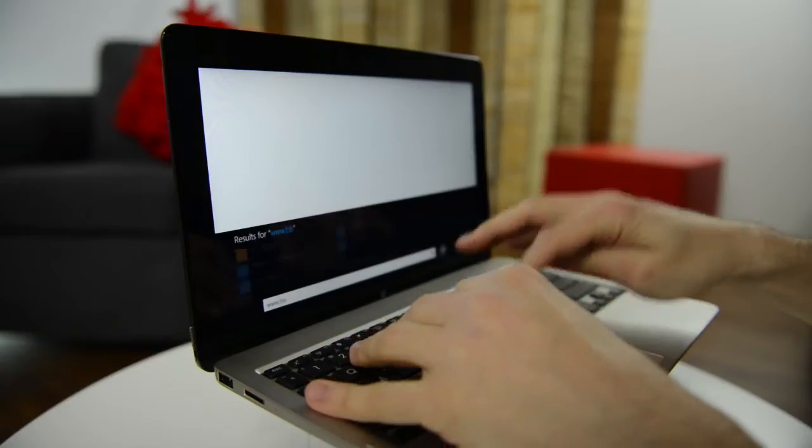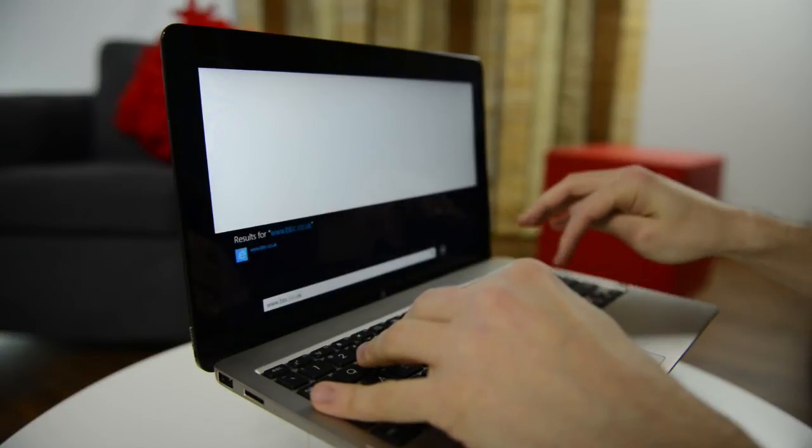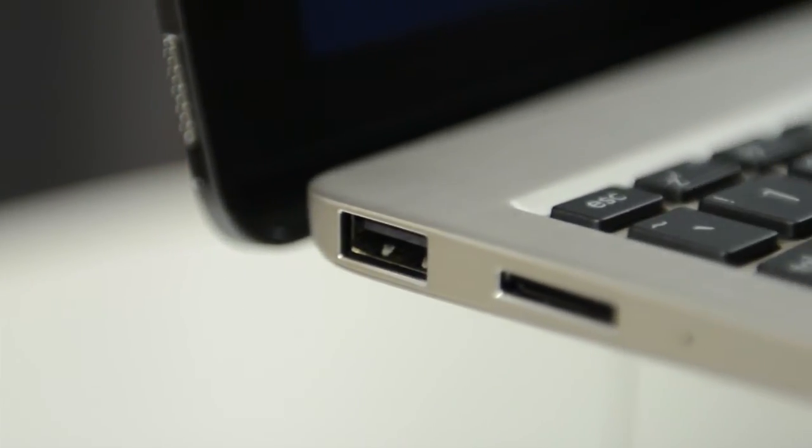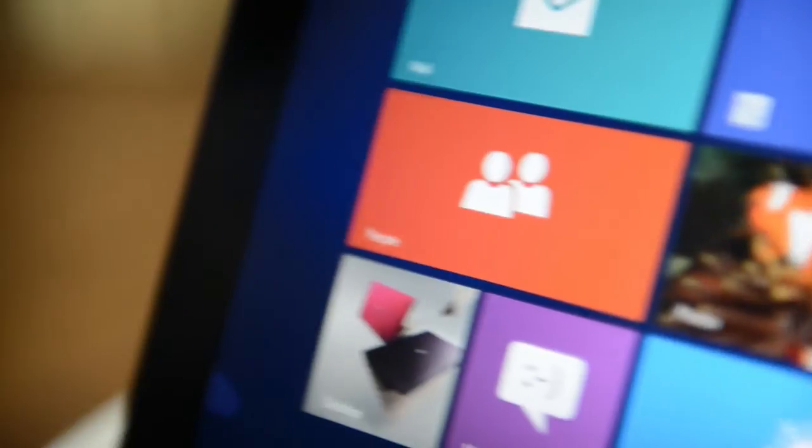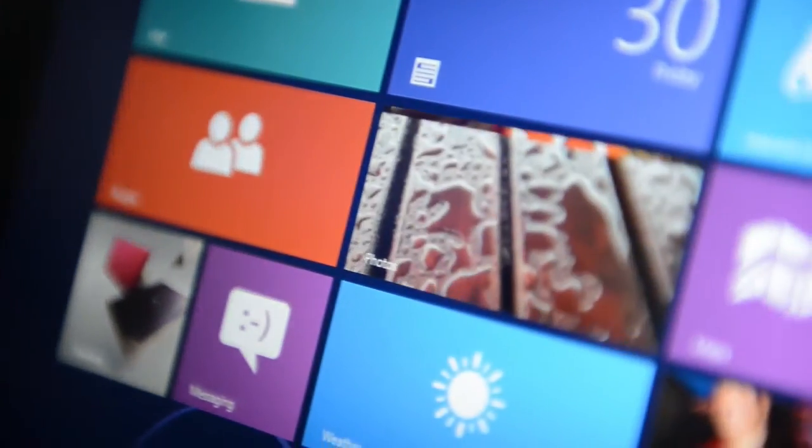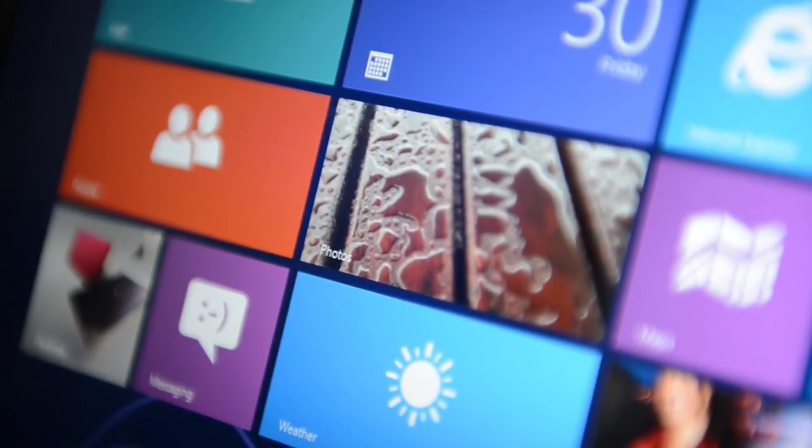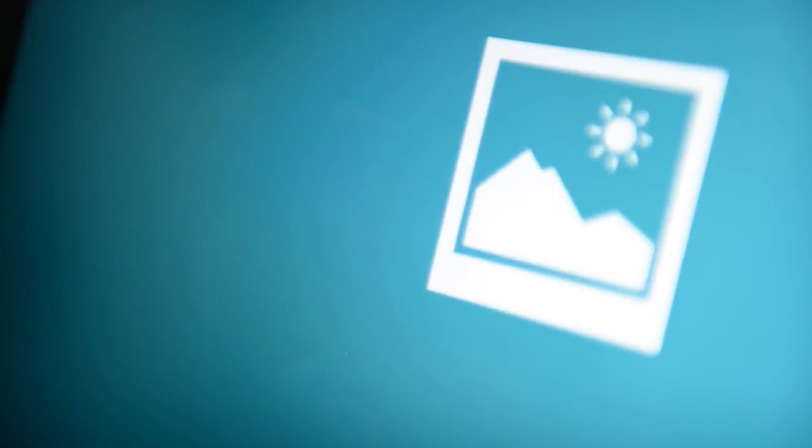When docked, use the full QWERTY chiclet keyboard, roomy touchpad, two USB 2.0 ports and 19-hour battery life in the office, with full access to all the Windows applications that you want to use.